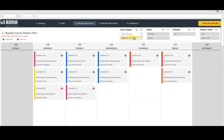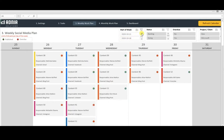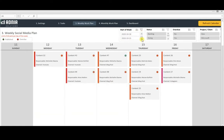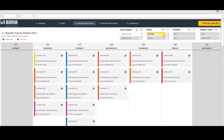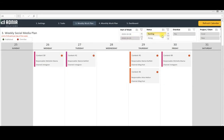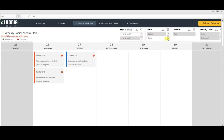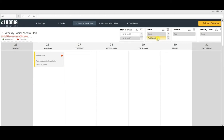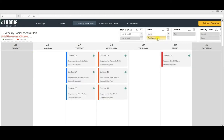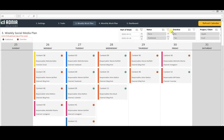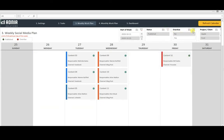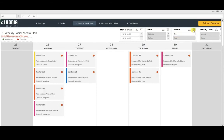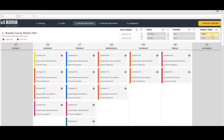The filters on top allow you to select the week you want to visualize, but also allow you to filter the task by status, if the task is overdue or not, and by specific clients or projects.